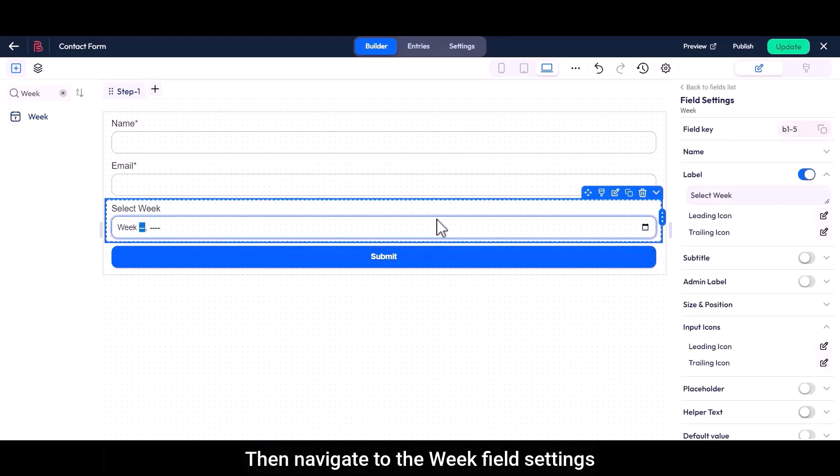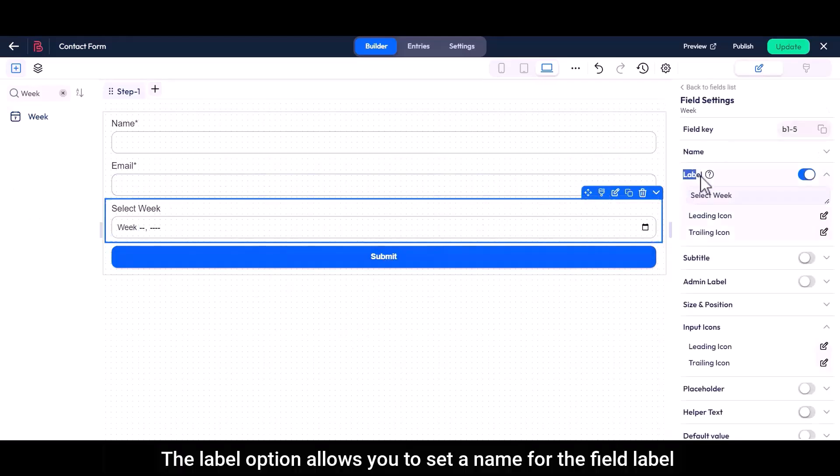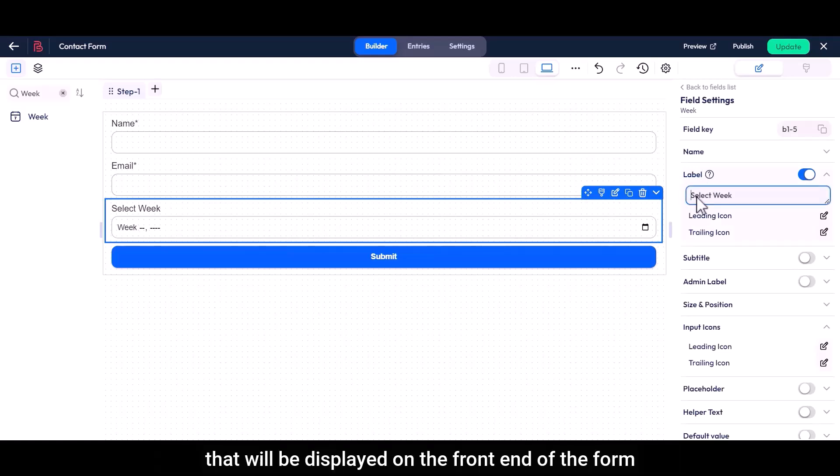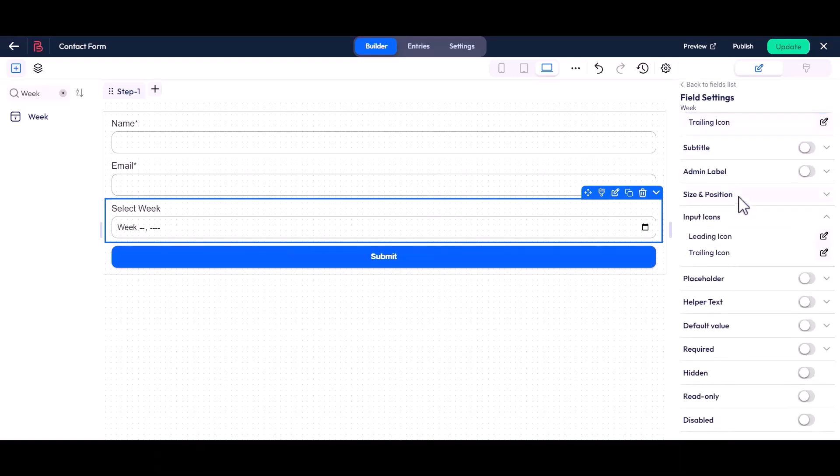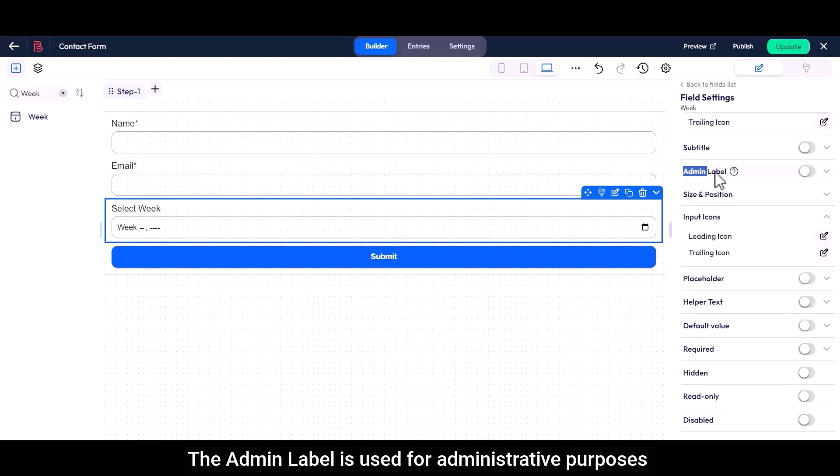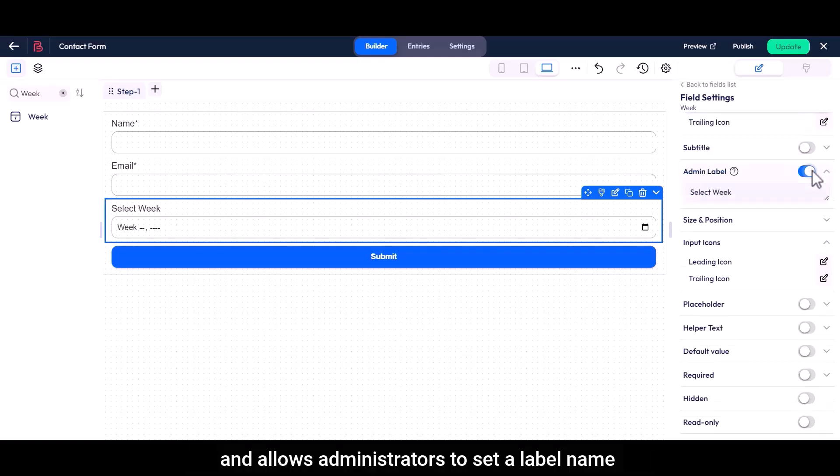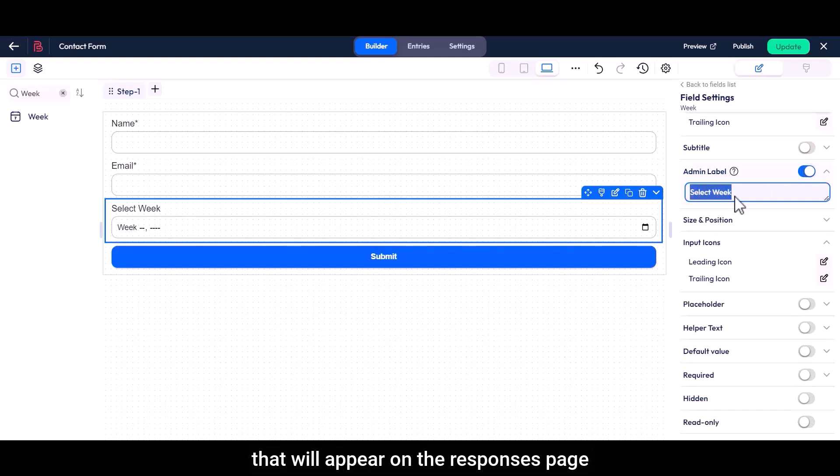Then navigate to the weak field settings. The label option allows you to set a name for the field label that will be displayed on the front end of the form. The admin label is used for administrative purposes and allows administrators to set a label name that will appear on the responses page.